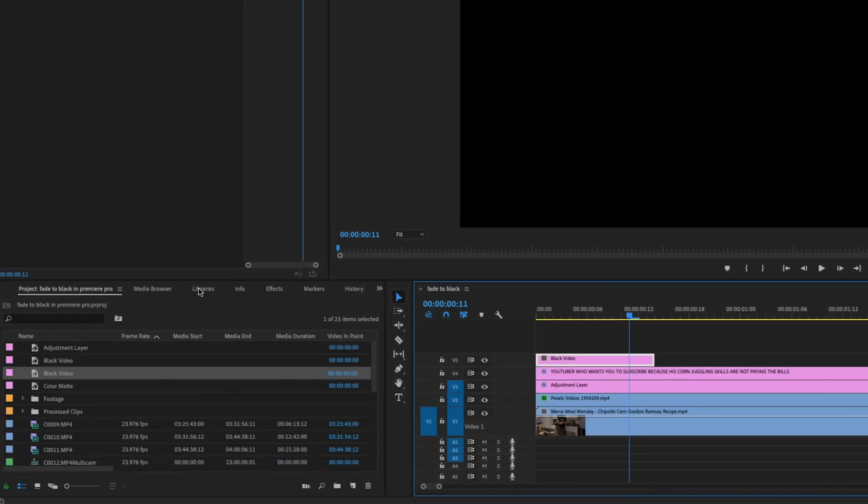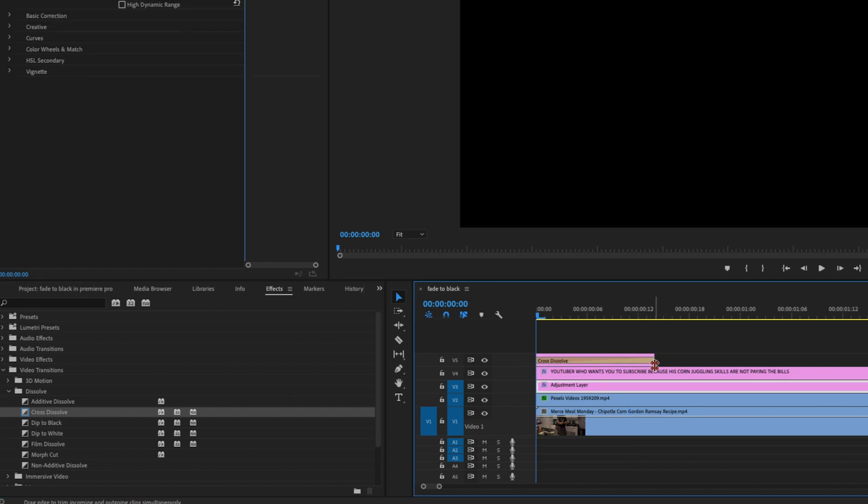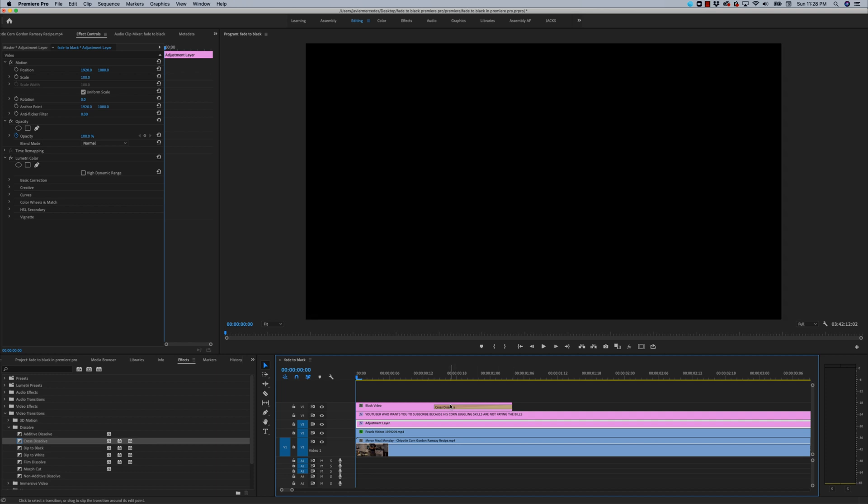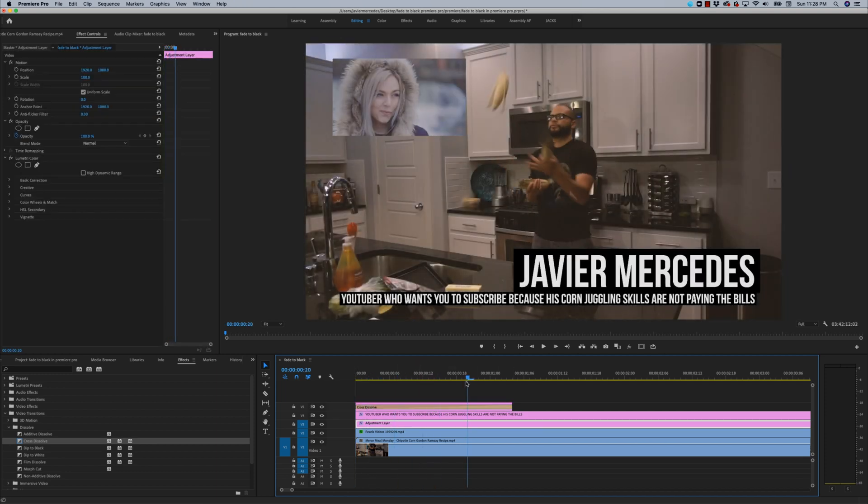I'm going to go back to my effects in video transitions dissolve. Now we can add that cross dissolve to the end of the black video. I'm actually going to make the black video a little bit longer, make the cross dissolve at the beginning. And there we go.